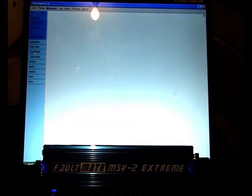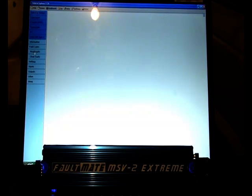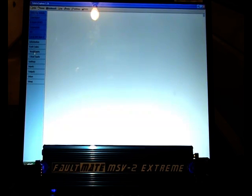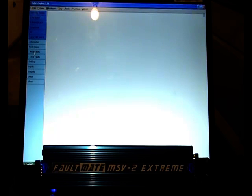Hello, on this video we are using a Black Box Solutions FaultMate MSV2 Extreme on a Range Rover P38.